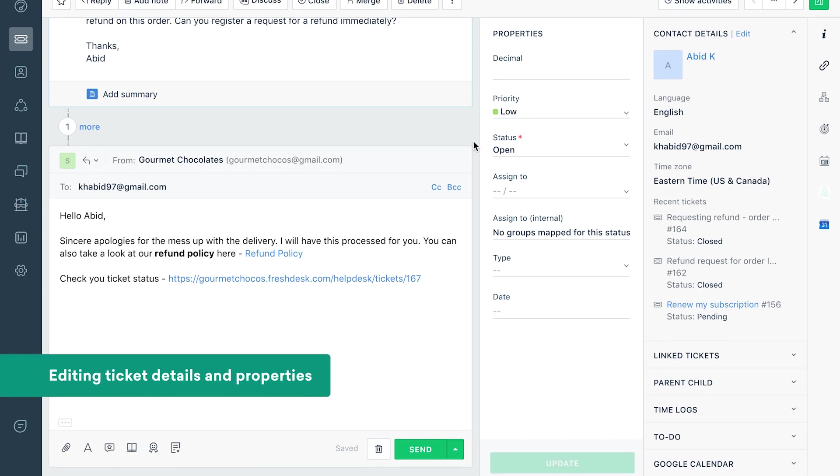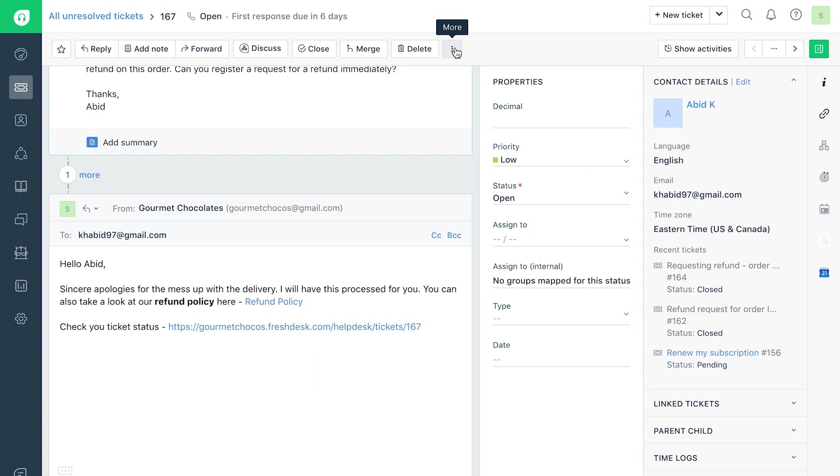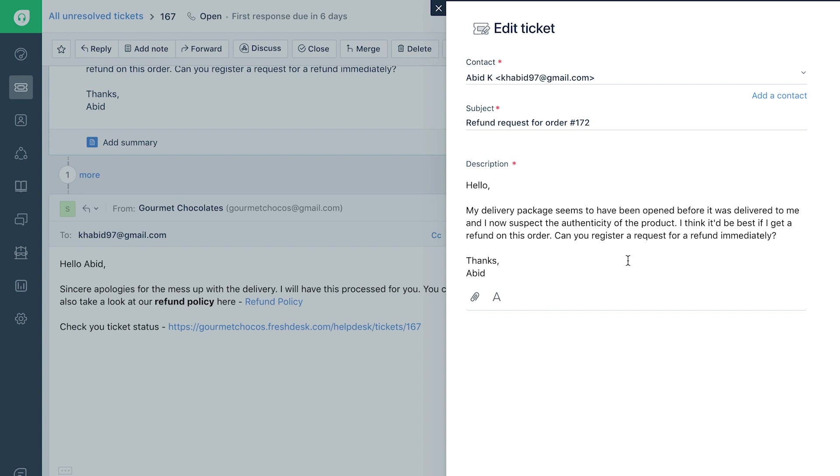If you wish to edit ticket details, click on the More option from the Quick Actions toolbar and then update the necessary details and properties.